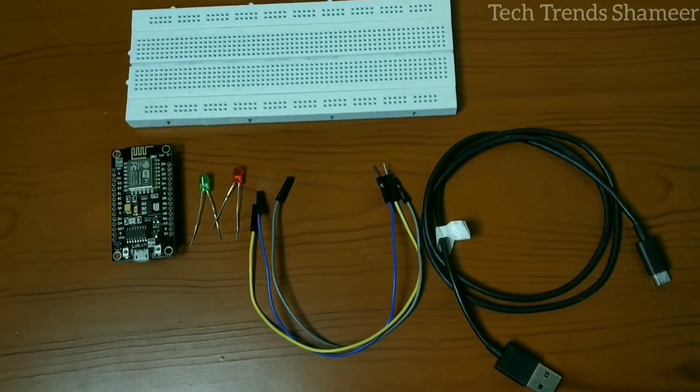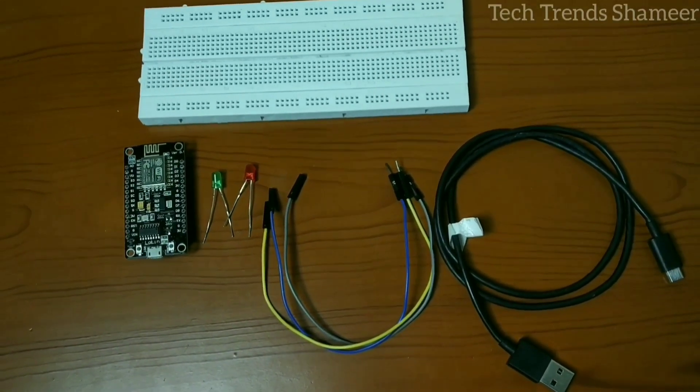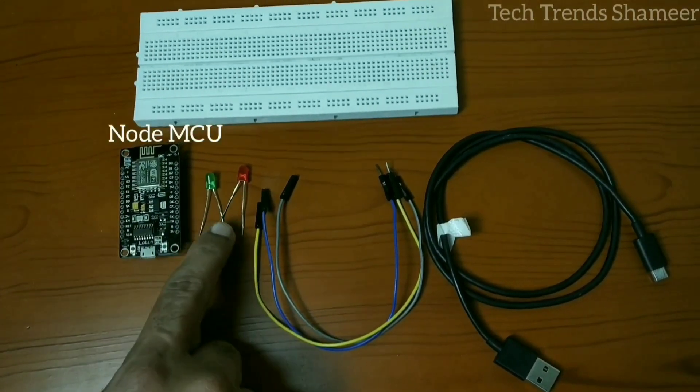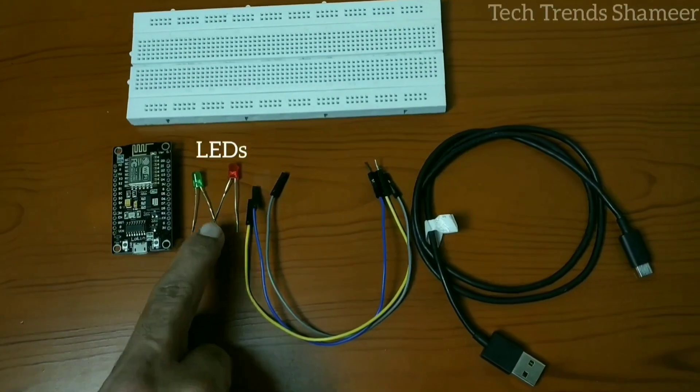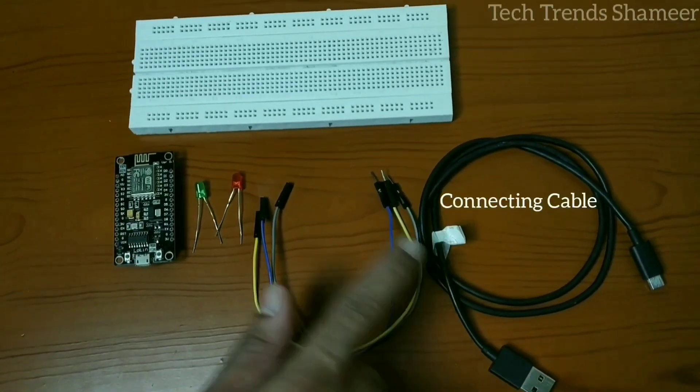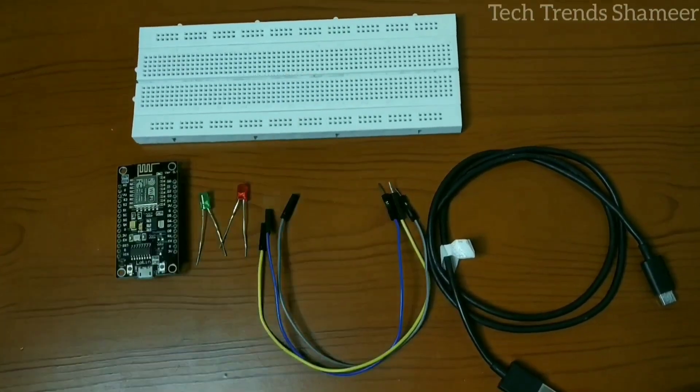The components required for this experiment are NodeMCU board, two LEDs, connecting wires, connecting cable, and a breadboard.